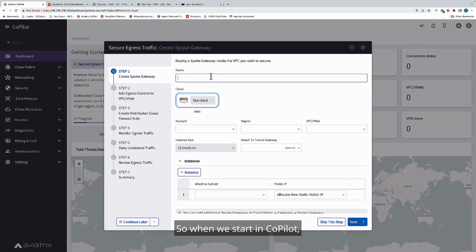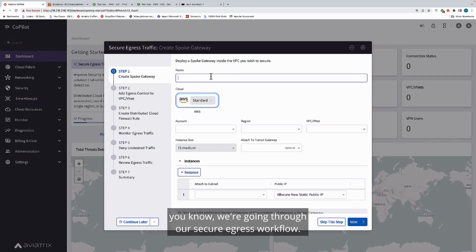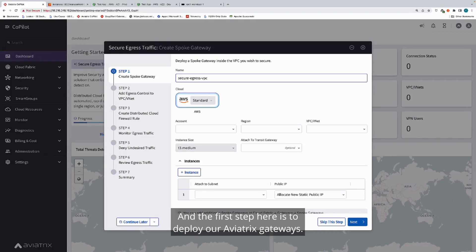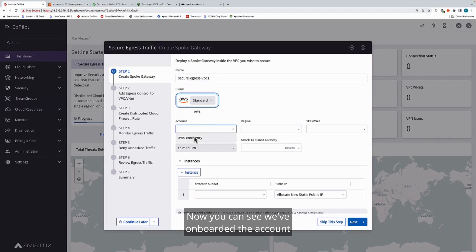When we start in Copilot, we're going through our secure egress workflow. This particular VPC, we're going to call it our secure egress VPC. The first step here is to deploy our Aviatrix gateways.